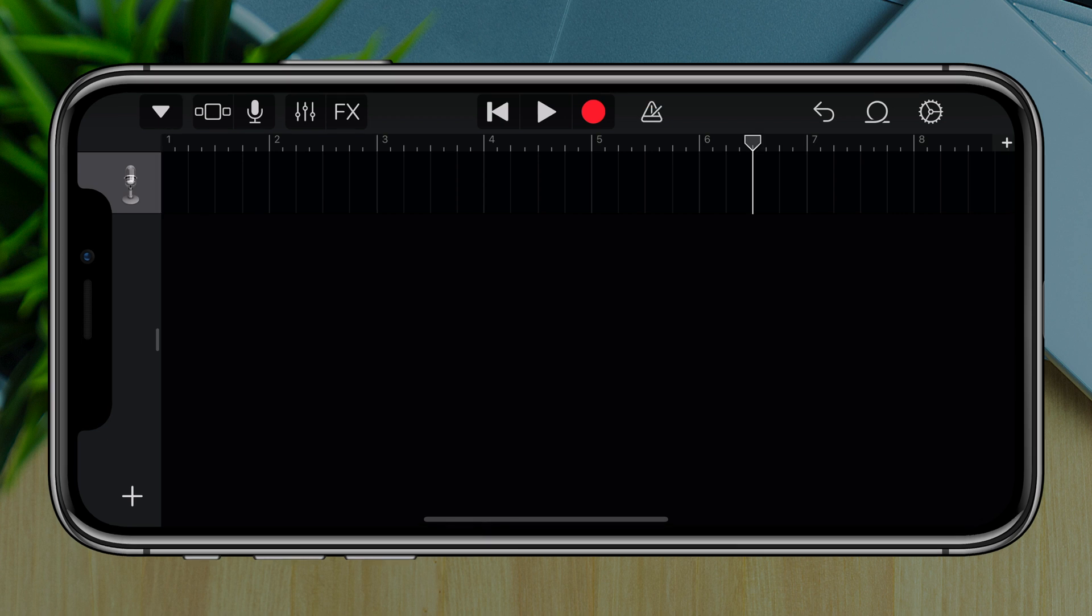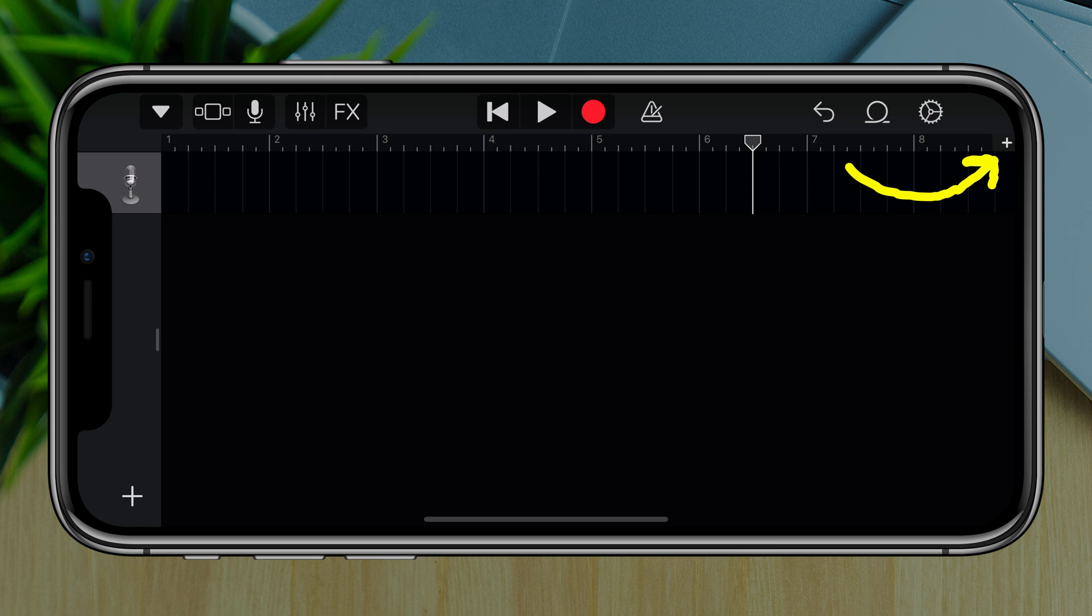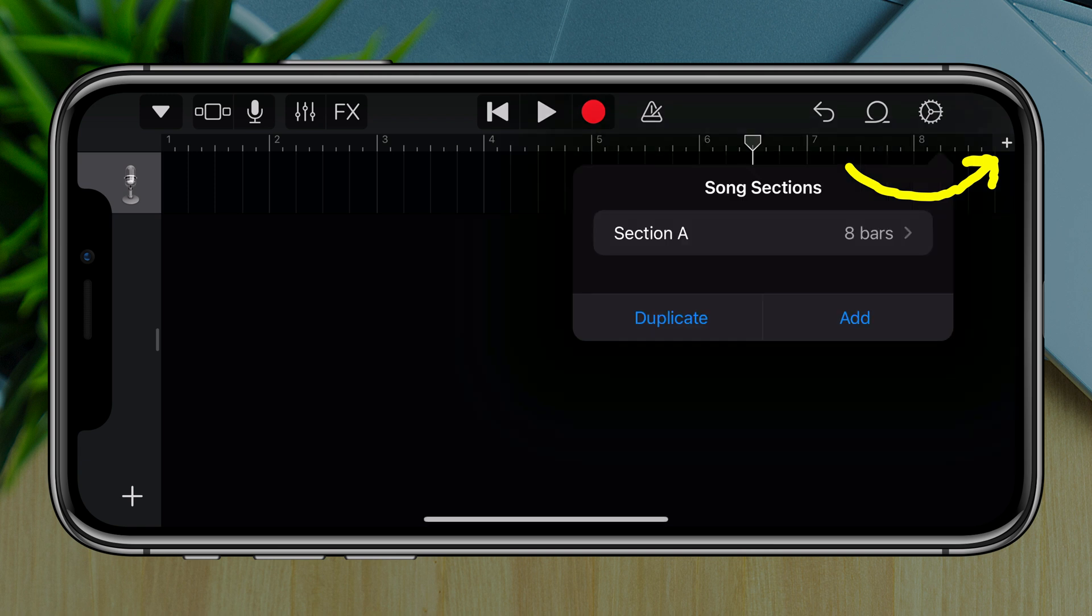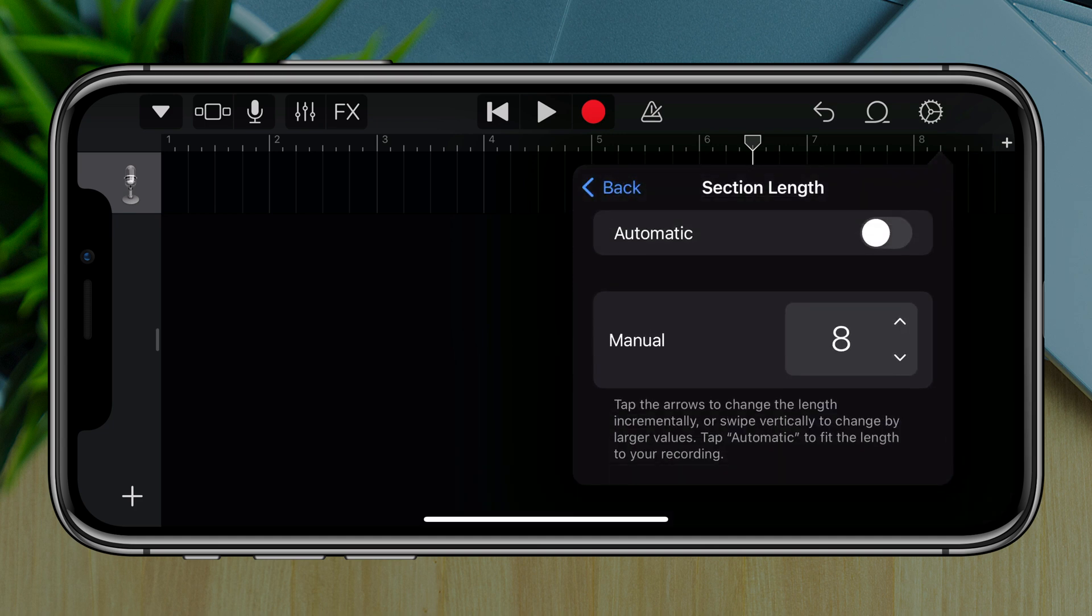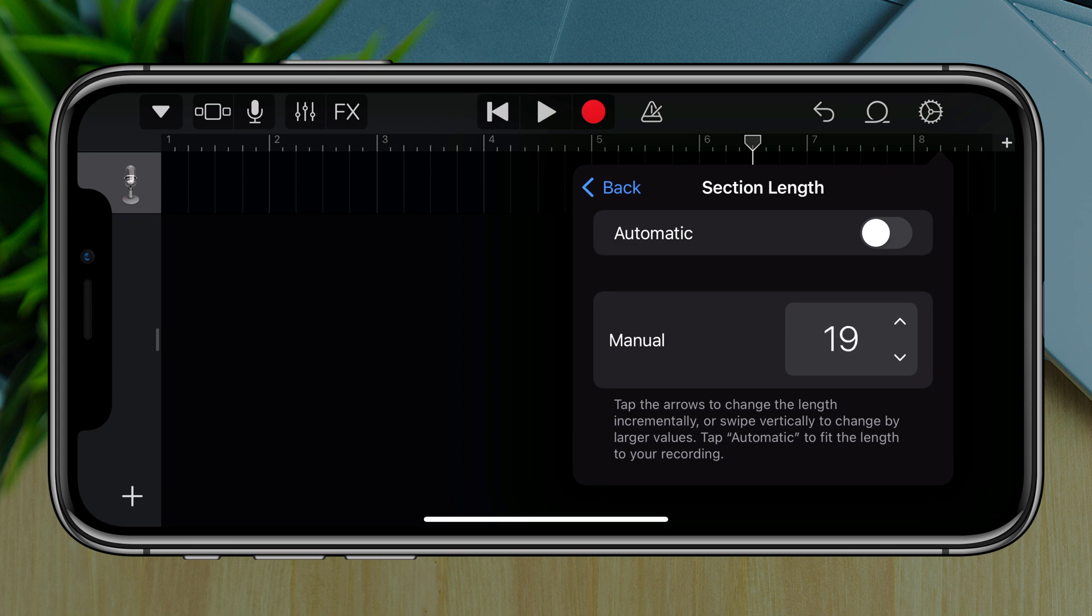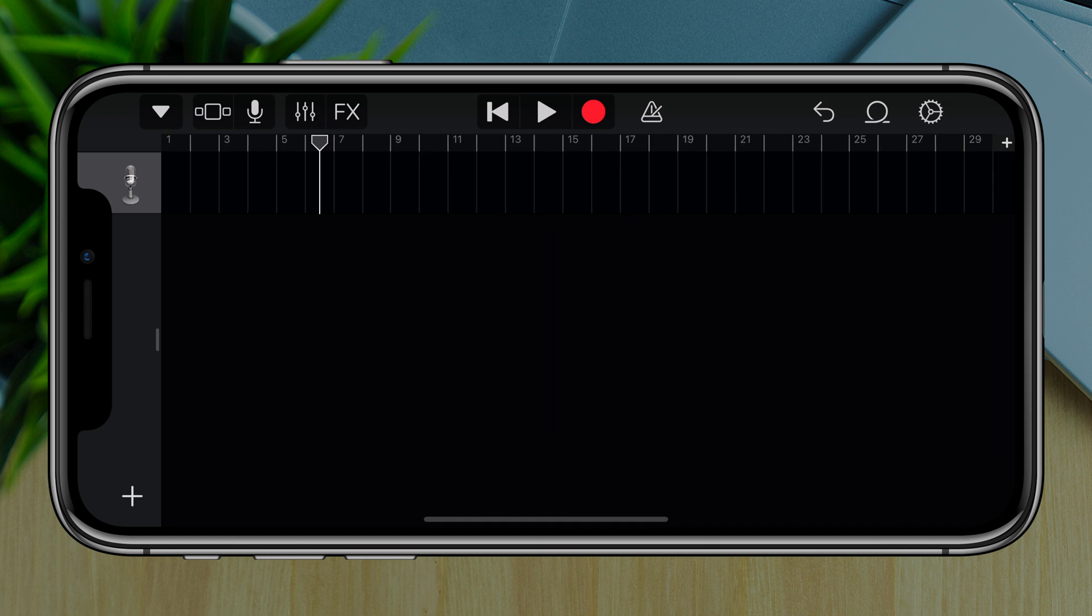The first thing that we want to do is go ahead and set the time to 30 seconds, which is the max time duration that you can use for a ringtone. So we have the little white addition or plus symbol in the upper right-hand corner of our timeline. If we just tap on that, it will bring a dropdown menu that says song selections. Go ahead and tap on the section A there that says eight bars. And we want to go ahead and change where it says manual. We want to go ahead and increase that all the way up to 30. You can tap it or just go ahead and hold it down to get that to go all the way up to 30. This will take us to the 30 second max that we can have for our section or song length.